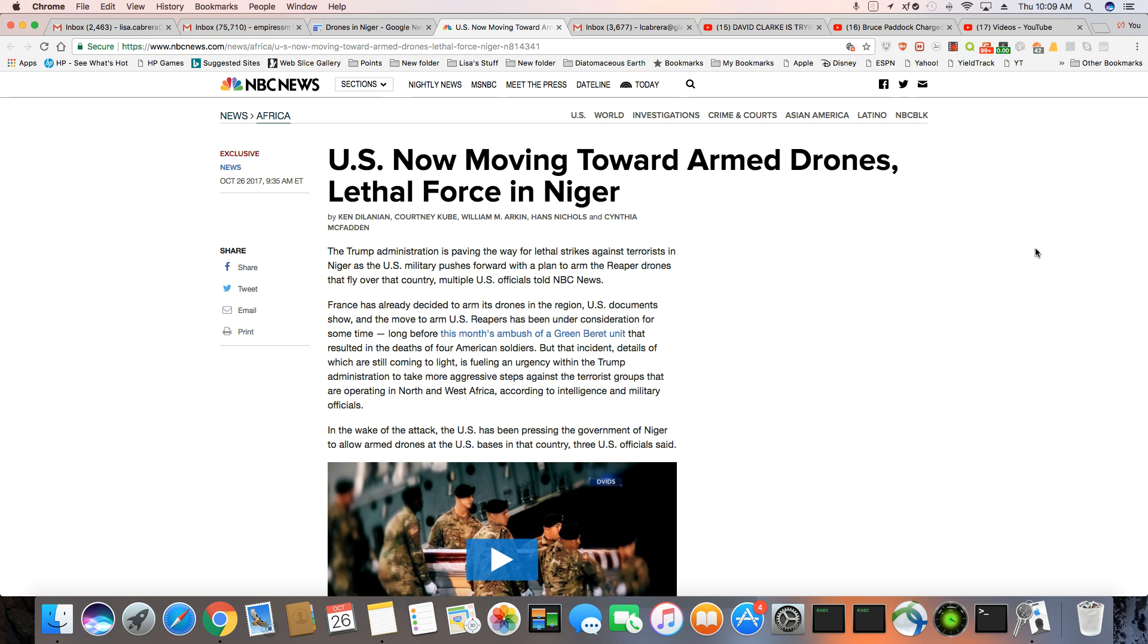The Trump administration is paving the way for lethal strikes against terrorists in Niger as the U.S. military pushes forward with a plan to arm the Reaper drones that fly over the country, multiple U.S. officials told NBC News.